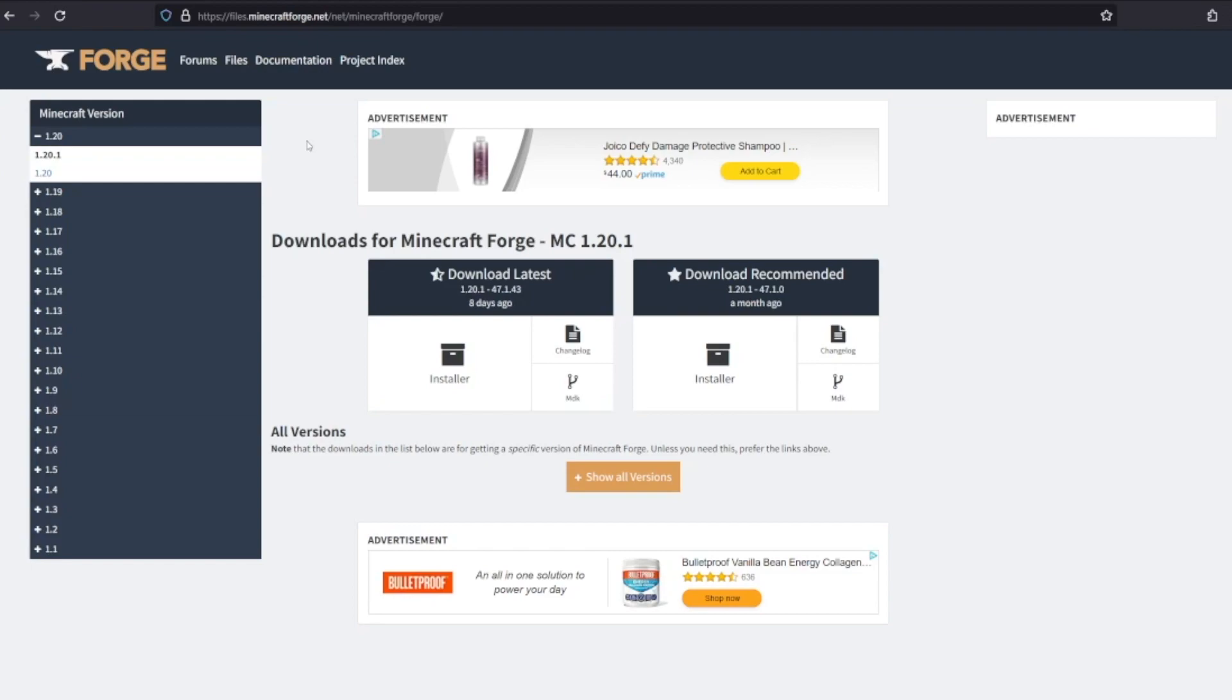When you're on the Forge download page, which you can get to by going to files.minecraftforge.net, you'll need to select the version of Minecraft Forge that you want to download. For this, we're just going to use the latest version 1.20.1. We're going to download the recommended file, which we can do by hitting Installer.